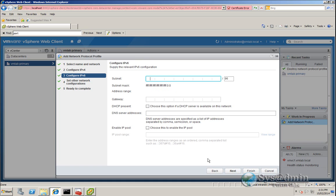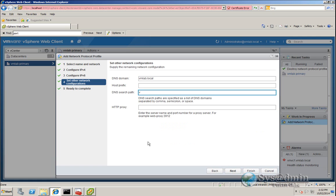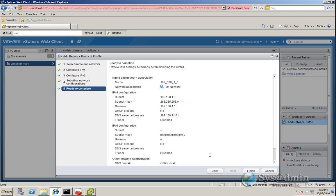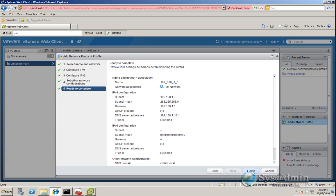We're not going to be using IPv6, so I'm going to skip this and click Next. Our DNS domain here is vmlab.local. In the DNS search path, we can also type in vmlab.local. And we don't need to enter anything into HTTP proxy as I'm not using one here in the lab. So I'm going to click Next, and we are ready to complete. Just check your settings here in the summary, and we'll click Finish.